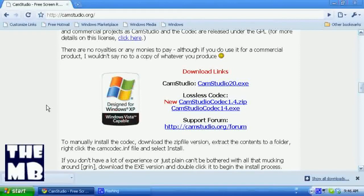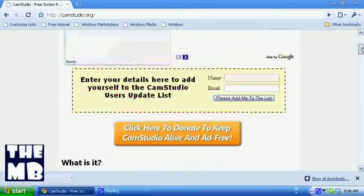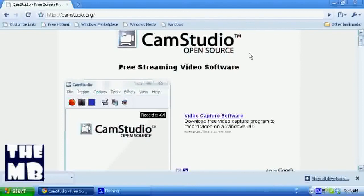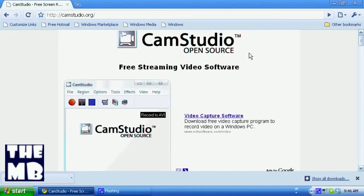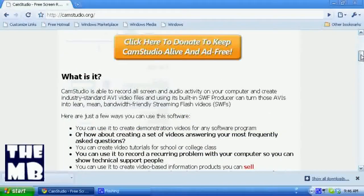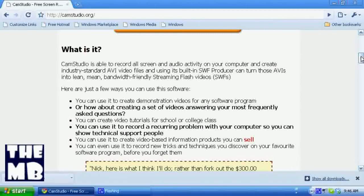Now, CamStudio is open source, which just blew my mind and I said I have to get it. It's free, which makes it even better. It's free and open source, and plus it works great. I'm using it right now.